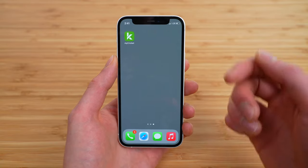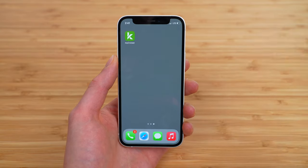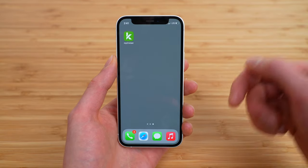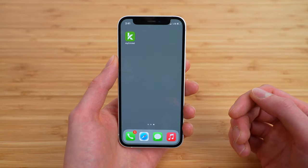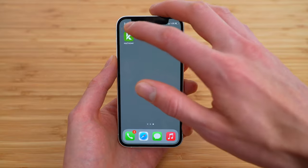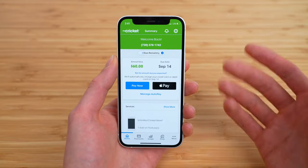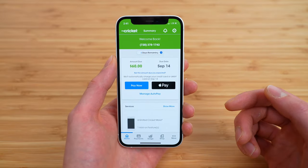First, download and install the MyCricut app. I'll leave it linked in the video description for both iPhone and Android users. Then open the app and log into your account.